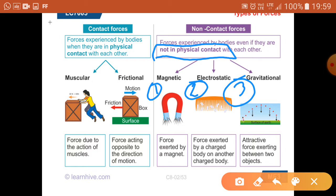Magnetic force is a type of non-contact force exerted by a magnet — you can see the nails getting attracted towards the magnet. In case of electrostatic force, this is a force exerted by a charged body on another charged body, so this is the force of attraction between two charges. Next is gravitational force, which is an attractive force exerted between two objects.